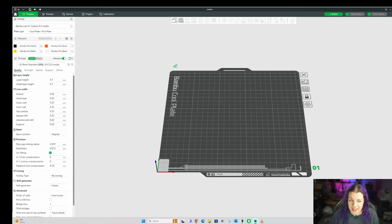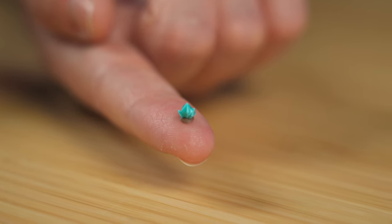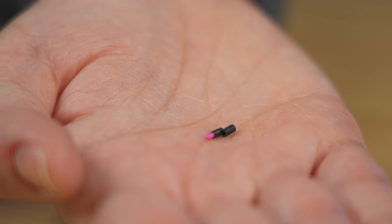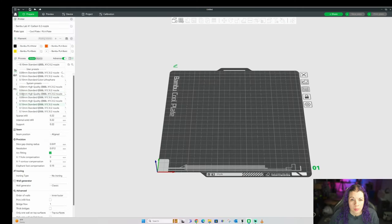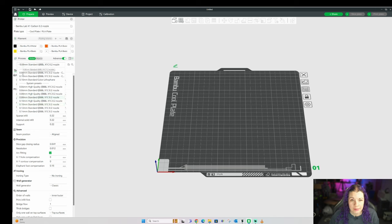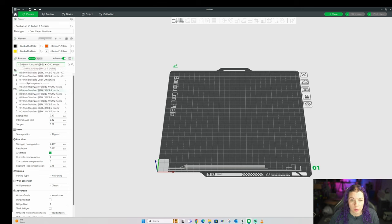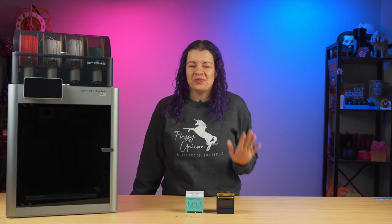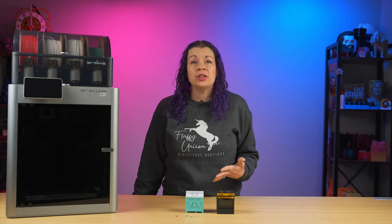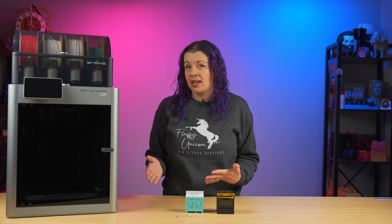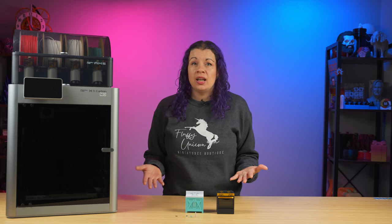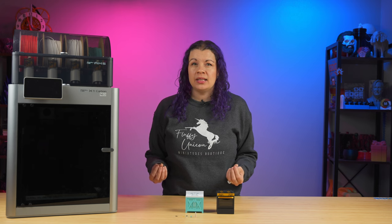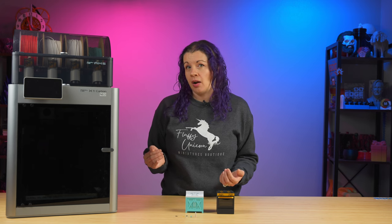If it is extra teeny tiny, like this or this, then I will do a 0.08 or even a 0.06 layer height. But most tiny things will do just fine with the 0.10. So if that went over your head a little, just think of half. Whatever your nozzle size is, do half of that as a standard practice. Then if you print your piece and it still needs to be adjusted a little, you can adjust down from there.